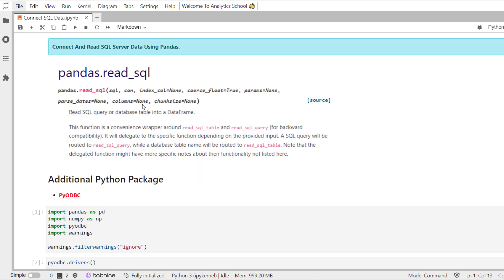Since we have made a connection between SQL and Python using pyodbc, now we are going to read SQL dataset using pandas read_sql method. However, there are two additional methods available.